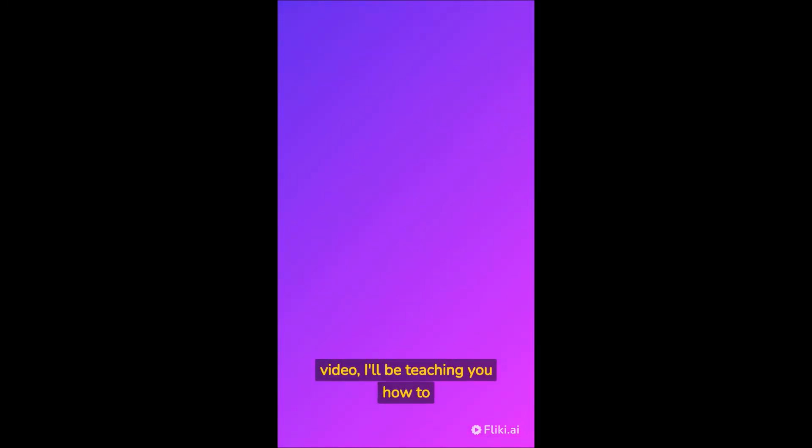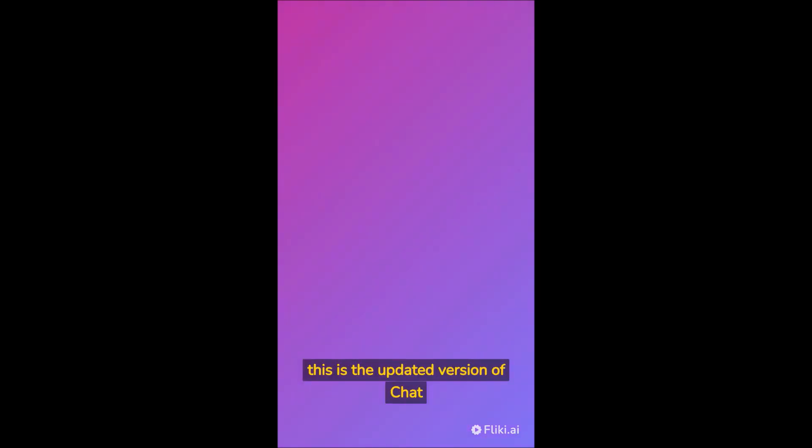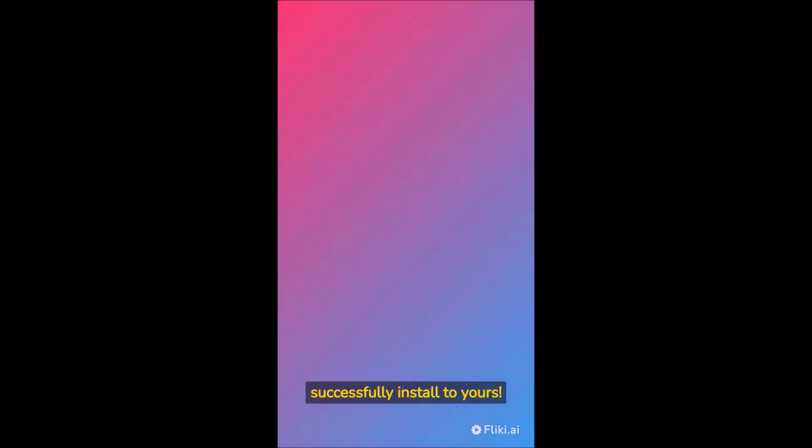Hi, guys. In today's video, I'll be teaching you how to download and install ChatGPT4 to your computer. This was actually launched on March 14, 2023, and this is the updated version of ChatGPT 3.5. Just follow all the steps so that it'll successfully install to yours.